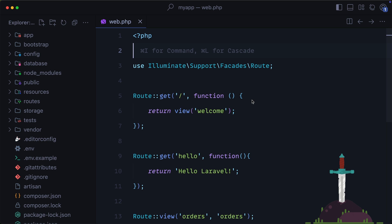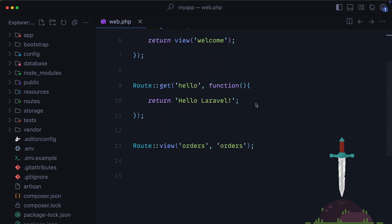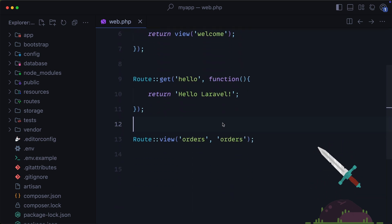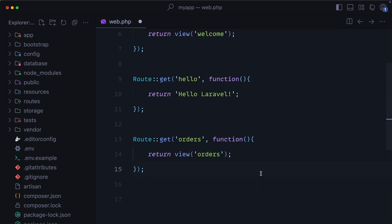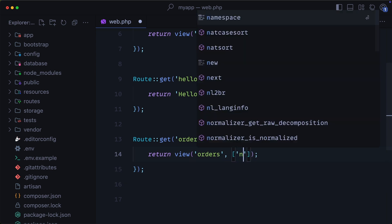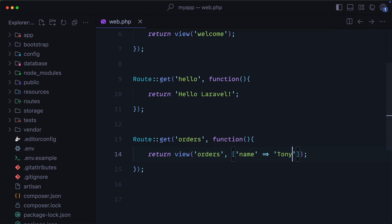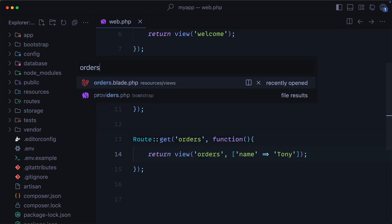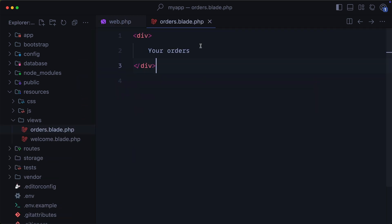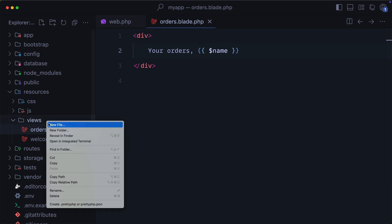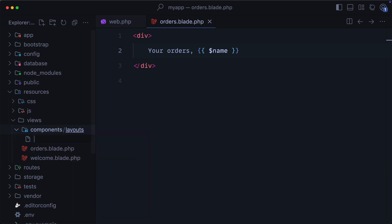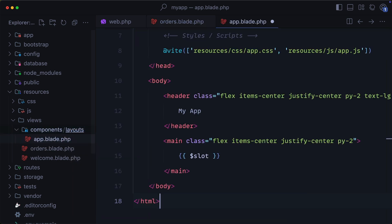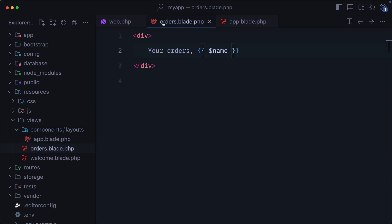Laravel provides a templating engine called Blade that lets us do some really cool stuff. So what I'm going to do here is I'm going to remove the route view and just use a route get to our orders and then pass a variable to our orders view. Then inside of our Blade view, we can easily print out the name with the curly braces. Another thing that we can do with Blade is we can create dynamic layouts. So I'm going to create a new folder inside of my resources, views, components, layouts, and I'm going to call this file app.blade.php. Now, I have a snippet that I'm just going to paste in here, and this essentially just has a header and then it has the main content. Then inside of our orders view, we can use that layout.